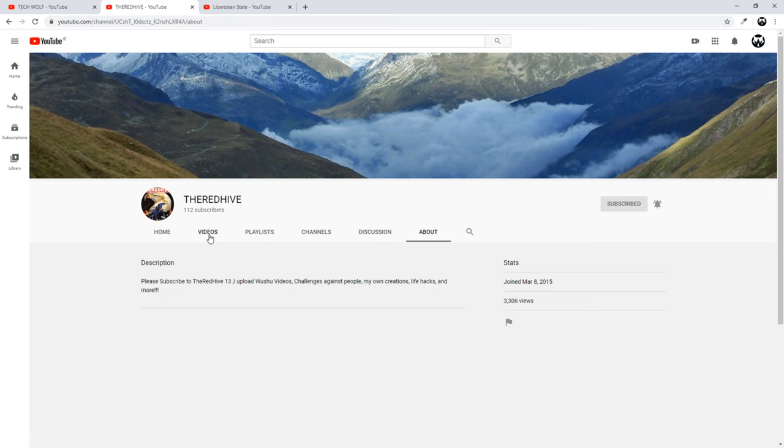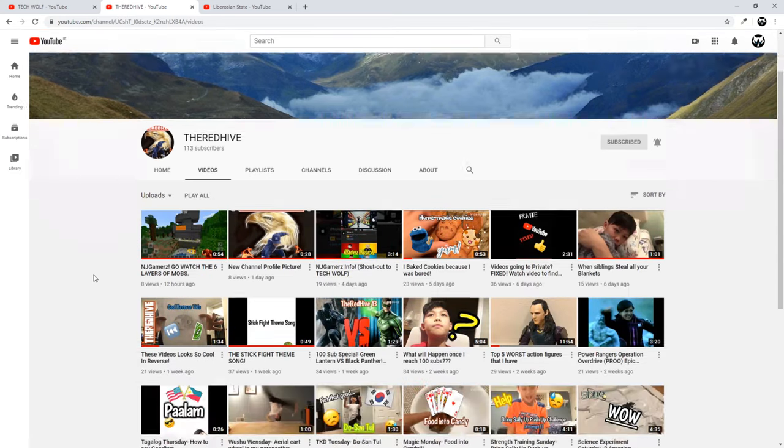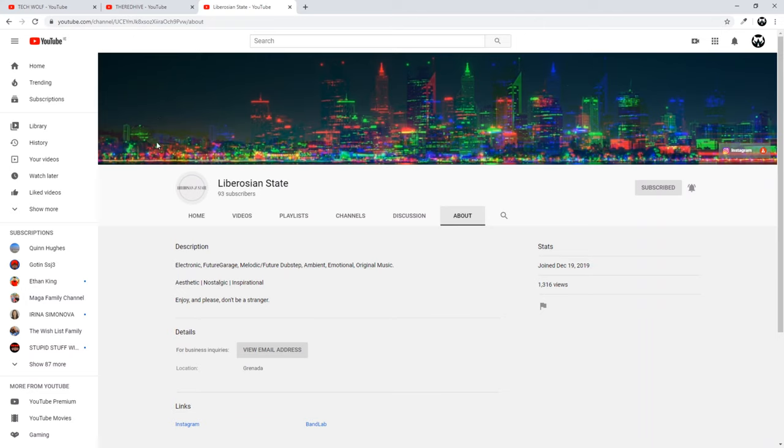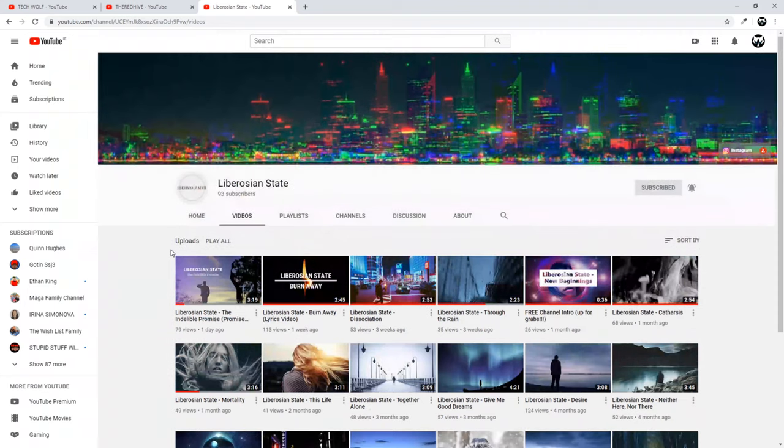Guys come in and check out The Red Hive, interesting channel. And another channel is Liberozian State, electronic future garage melodic future dubstep emotional organic music. Liberozian State is all about music.